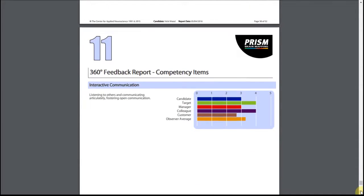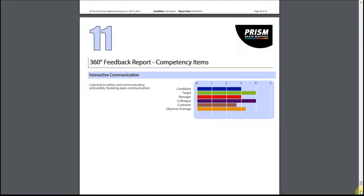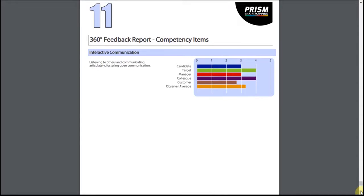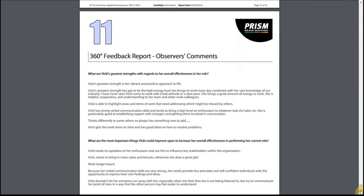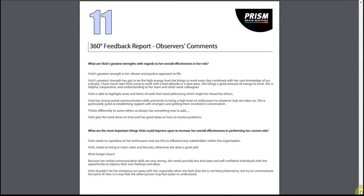This information is shown in graphic form on the next page. So far in the feedback process we have dealt with quantitative data. The observers' comments now provide qualitative data and can be the most emotive part of the report. It is important to ensure the candidate understands that these are solely the views and perceptions of the observers and not necessarily factual. However, the views are valid within this context and should not be dismissed or ignored.